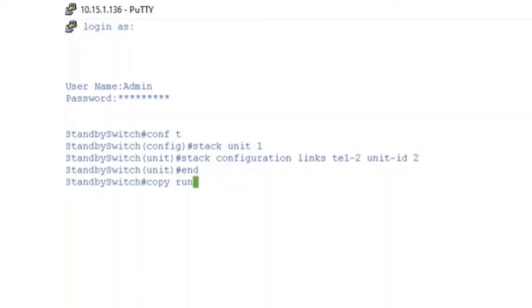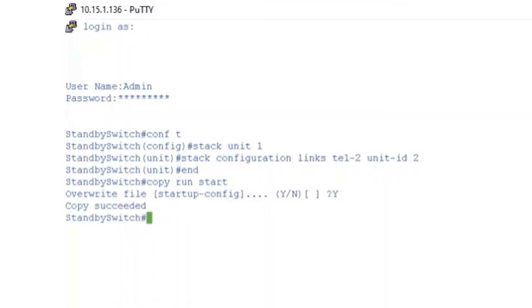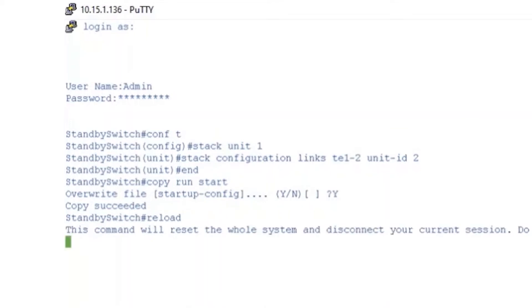Again, we'll enter COPY RUN START to save our configuration. Once we've saved the configuration, we'll restart the switch by entering RELOAD. It'll ask us to continue, so we'll enter Y.